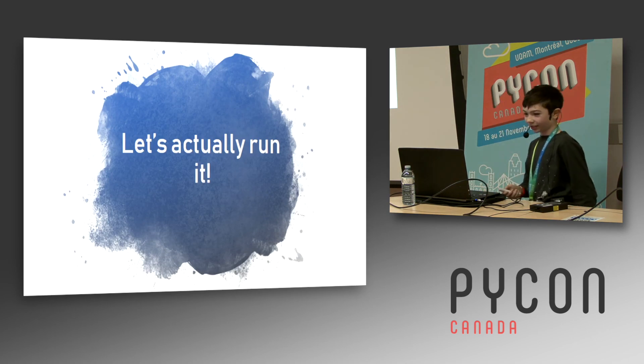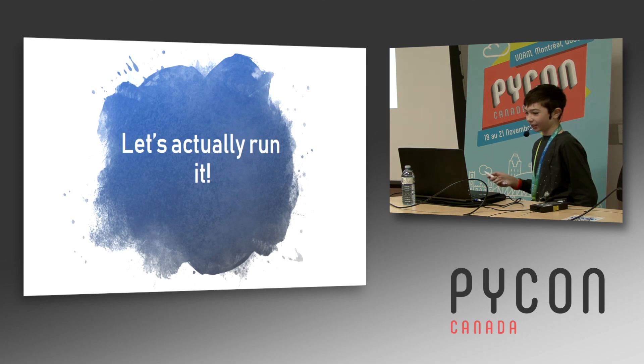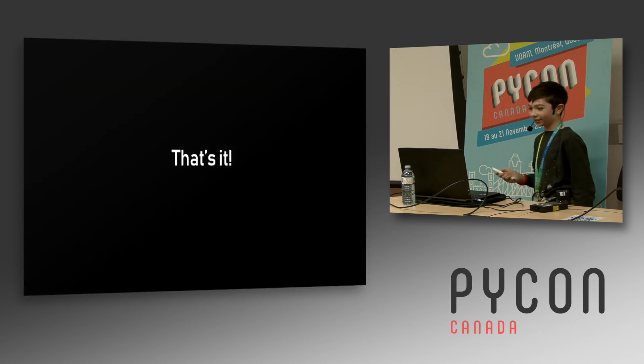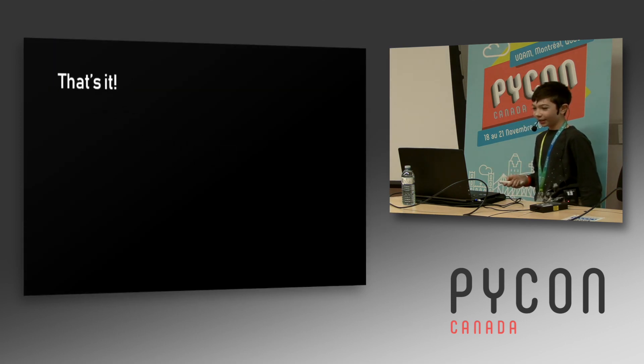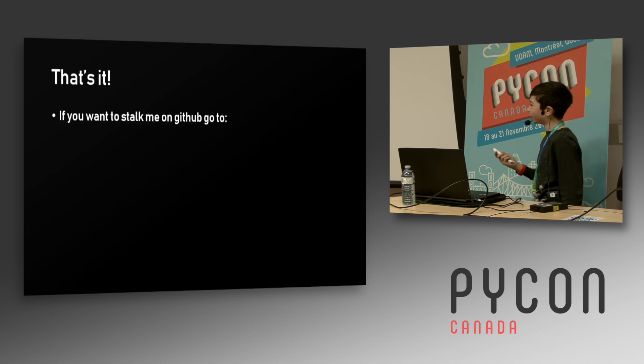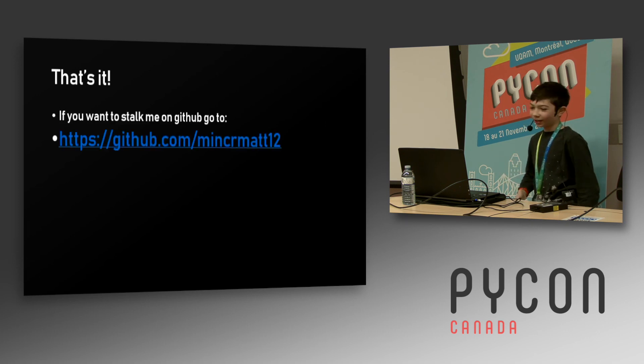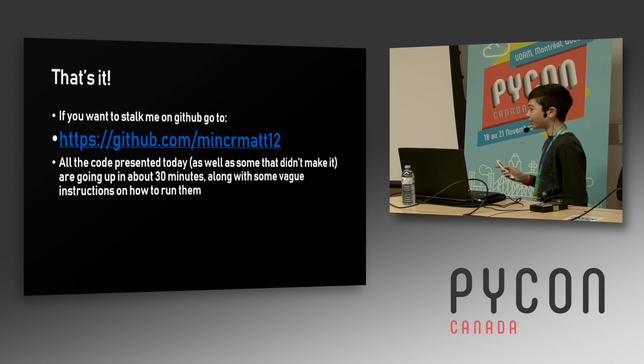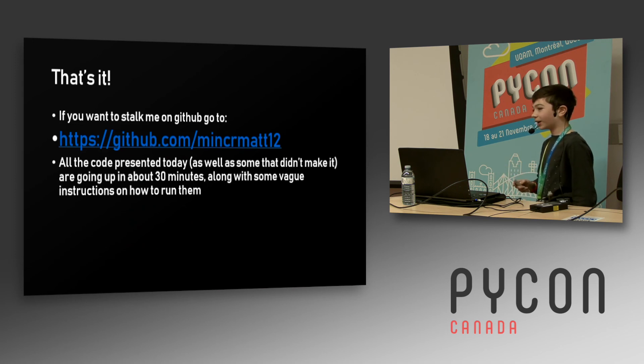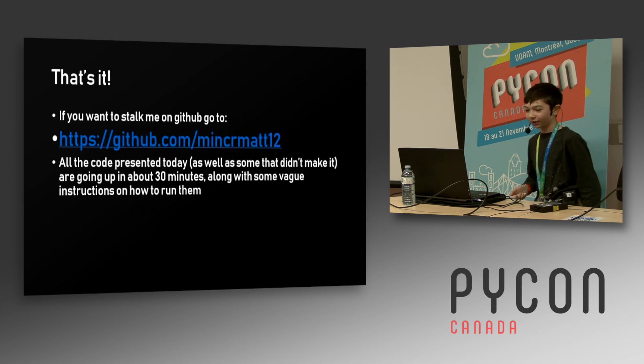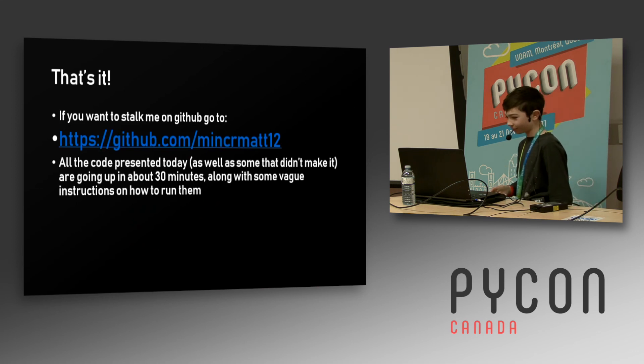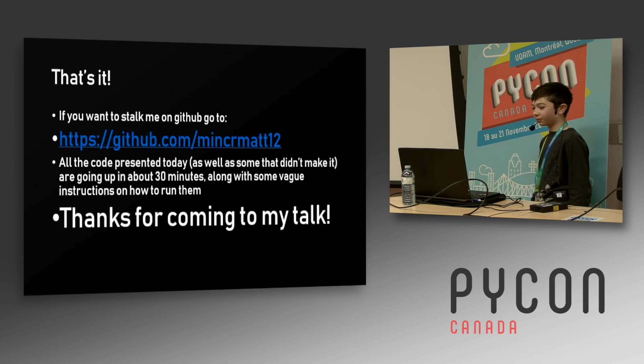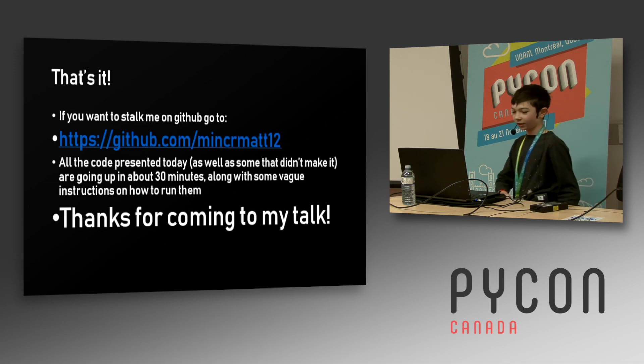But that is in fact all I have for today. If you want to stalk me on GitHub you can go there. If you want to find the code, it says 30 minutes - that's a lie. I was going to make a repository on the train right over here. The internet did not work so I could not pull the code down. So unfortunately it's going to be like tomorrow when I finish it. But anyways, thank you for coming to my talk, and that is the end.